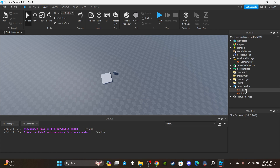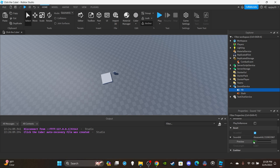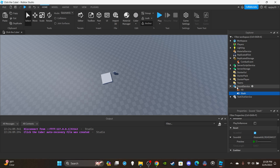Next, head over to SoundService to get your sounds — same thing applies. Open the Toolbox, go to Audio, and search up 'slash' sounds. I named one 'Hit' — that's the sound that plays when you actually hit a player — and another one 'Slash,' which plays whenever you use the attack regardless of whether you hit anyone. You guys can use whatever sounds you want.